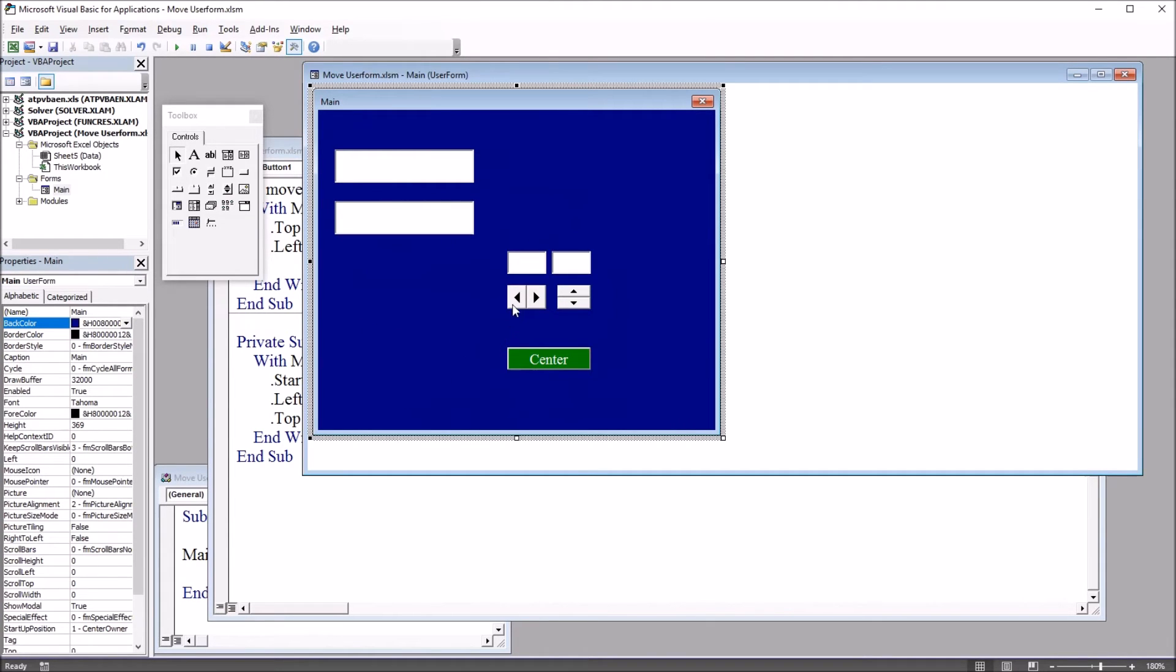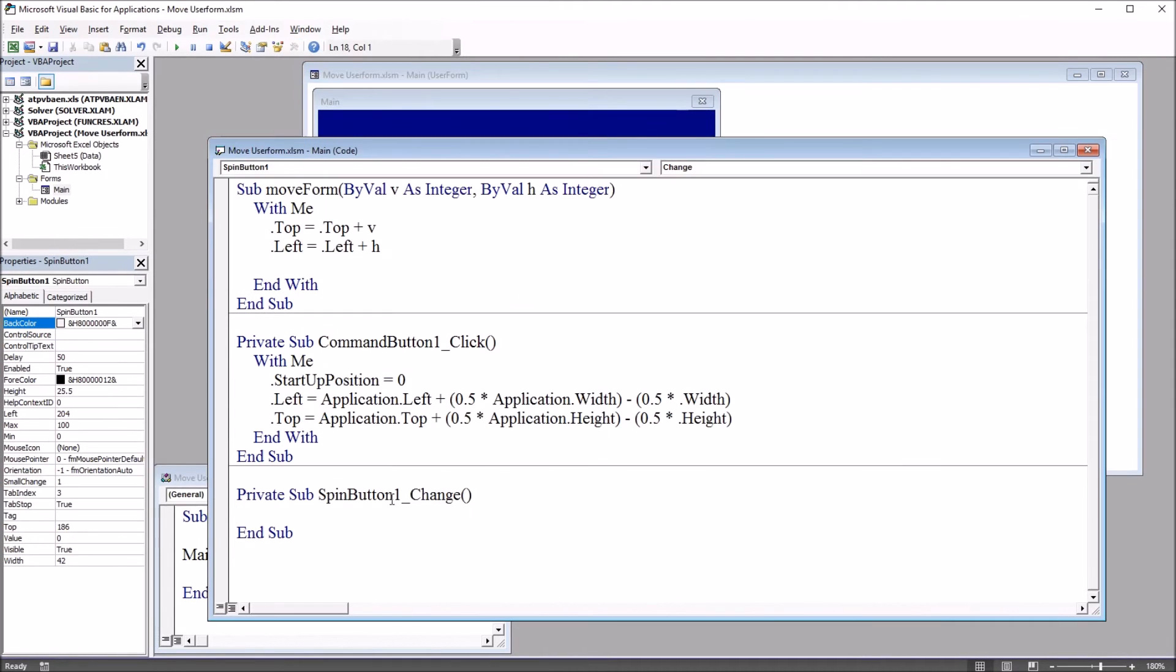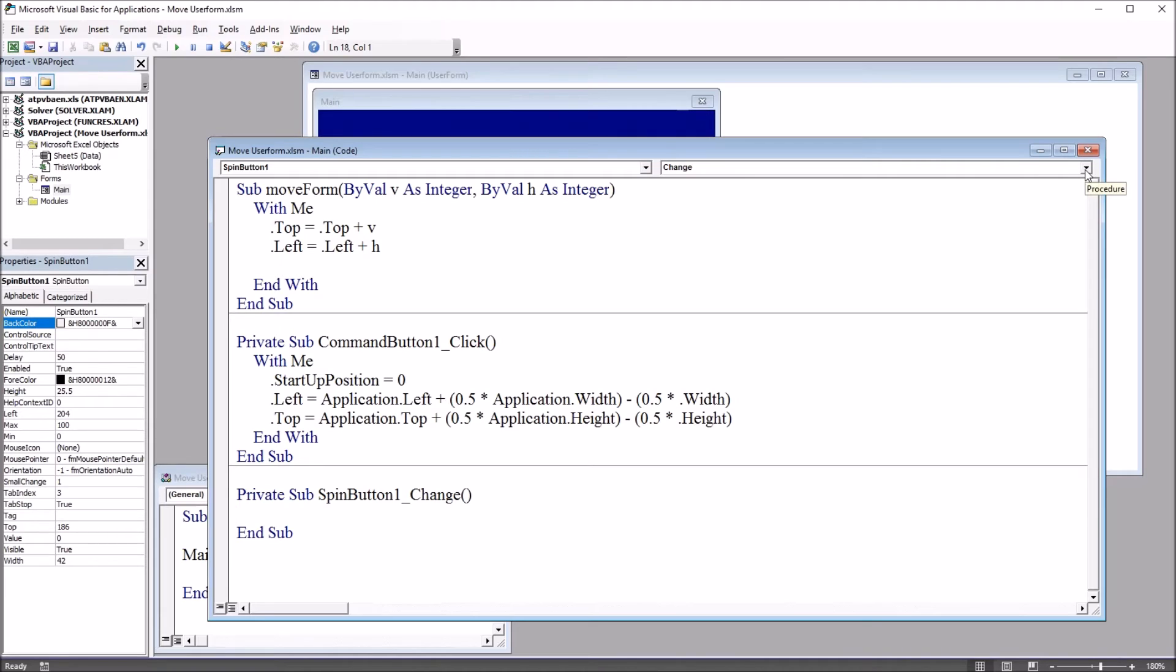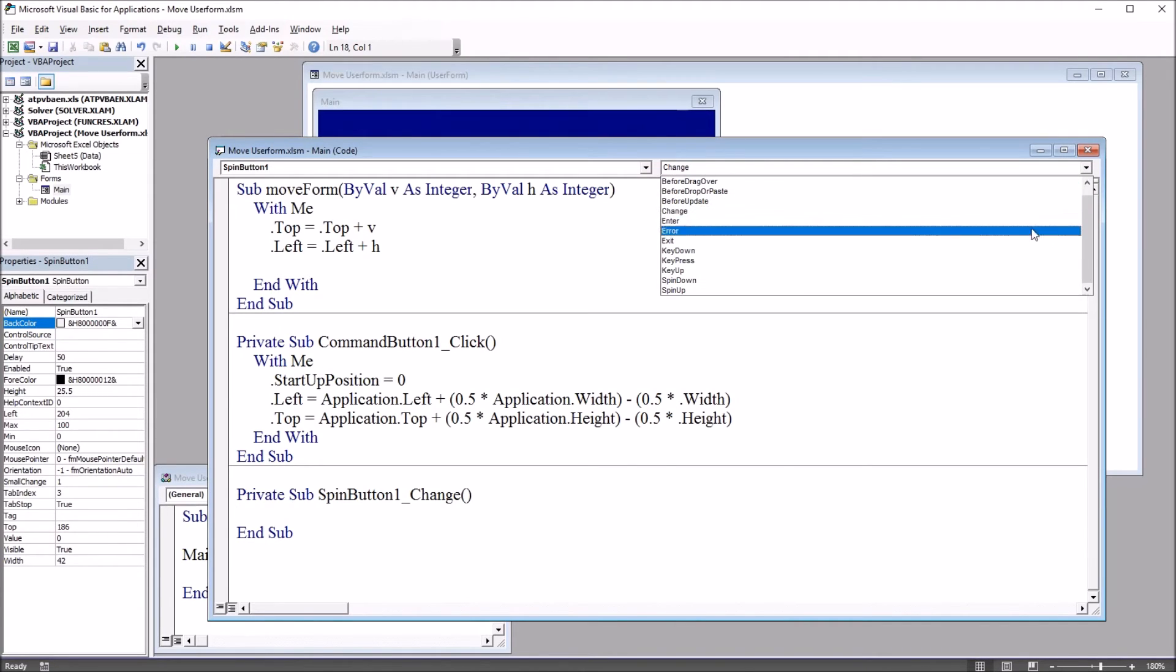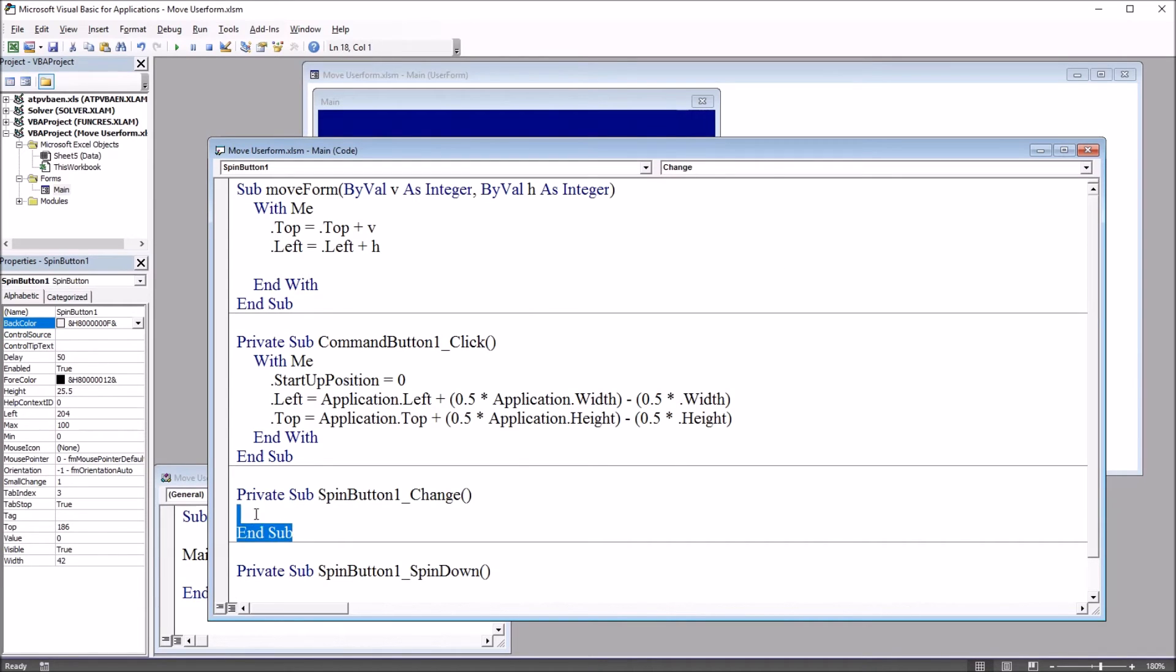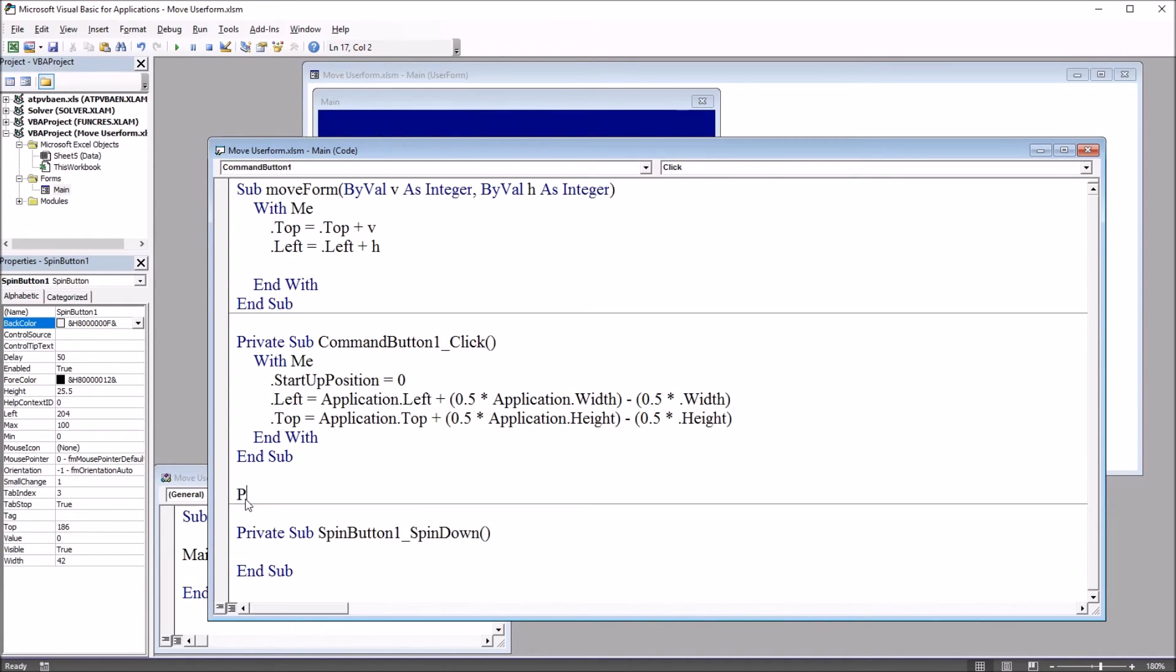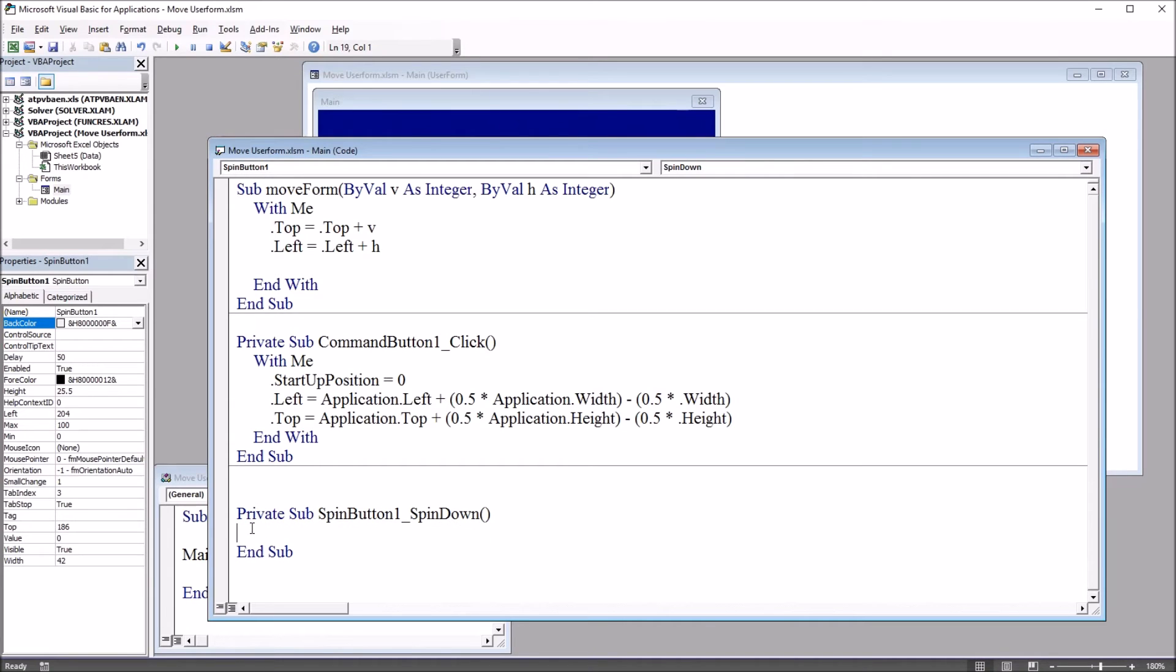So if I double click on spin button one, it's going to come up with spin button one underscore change. But I don't want change, I want spin down or spin up. So moving over here to this drop down box on the top right, I'm going to select spin down and delete this one that's set up for change.